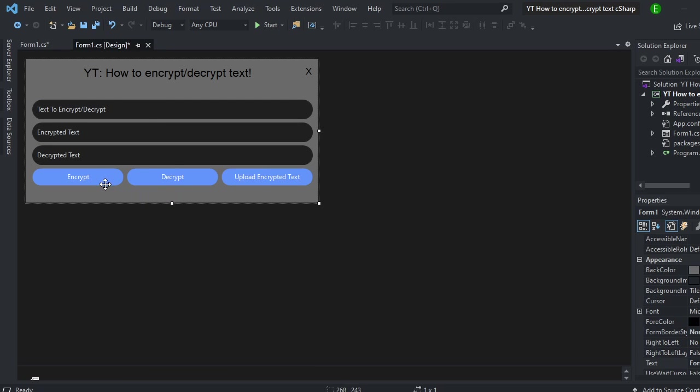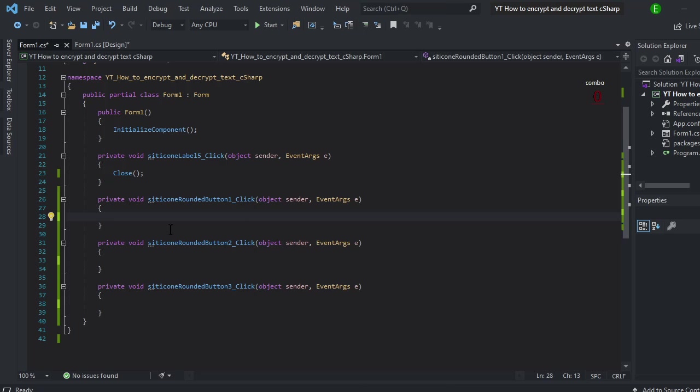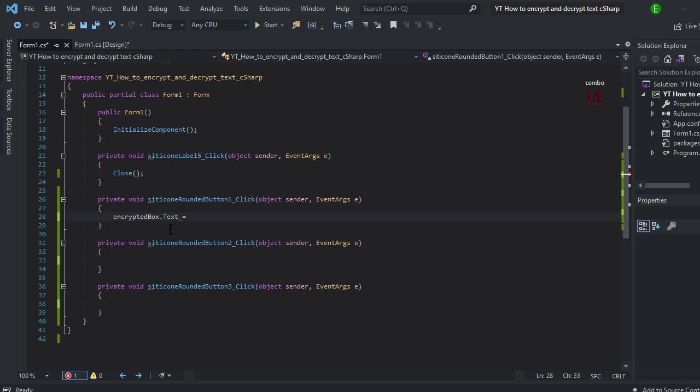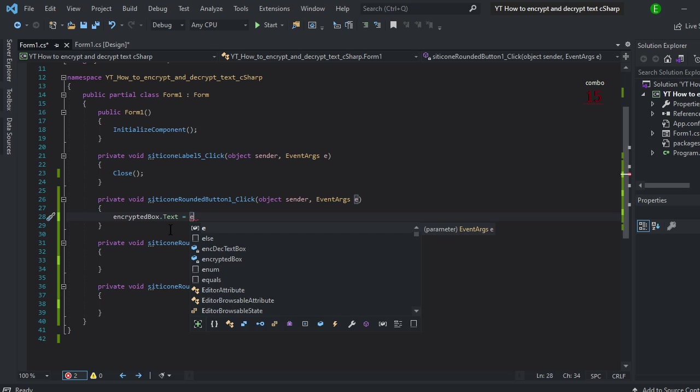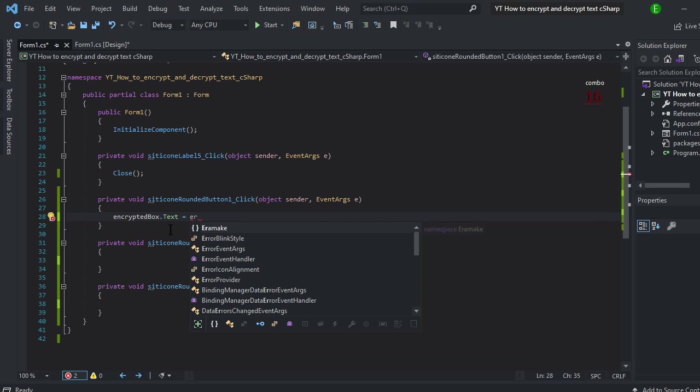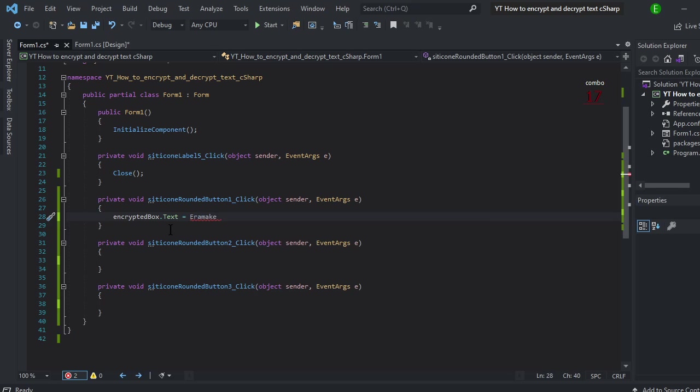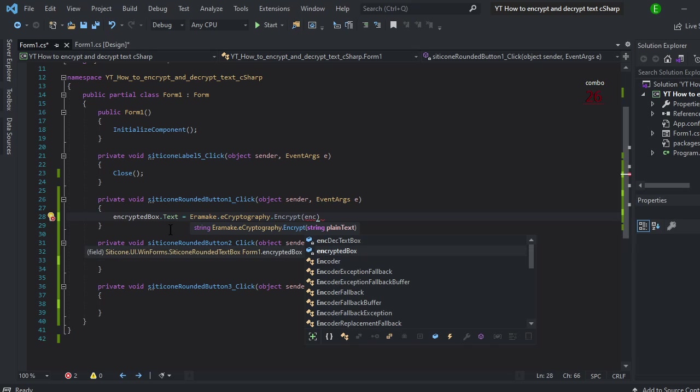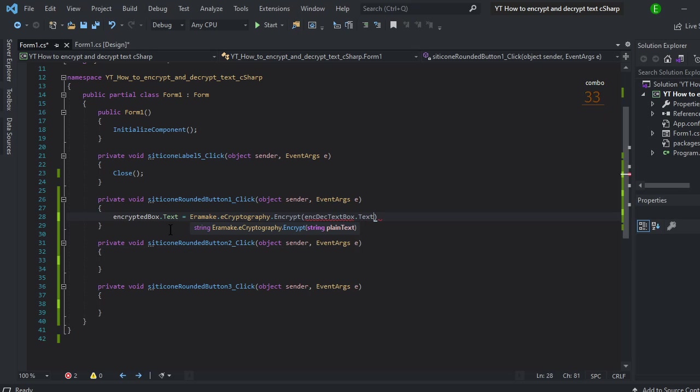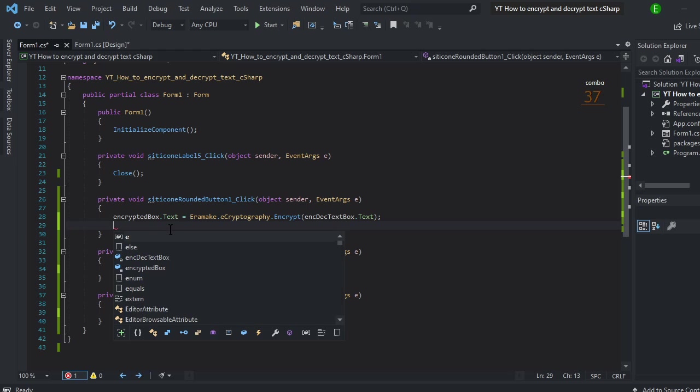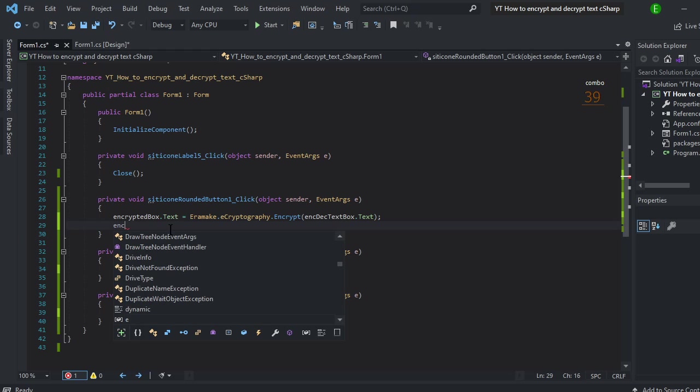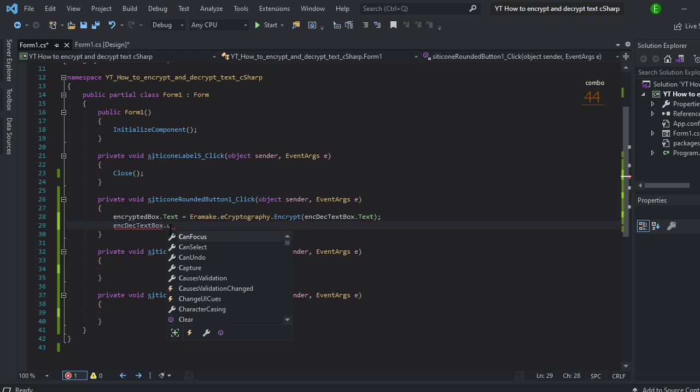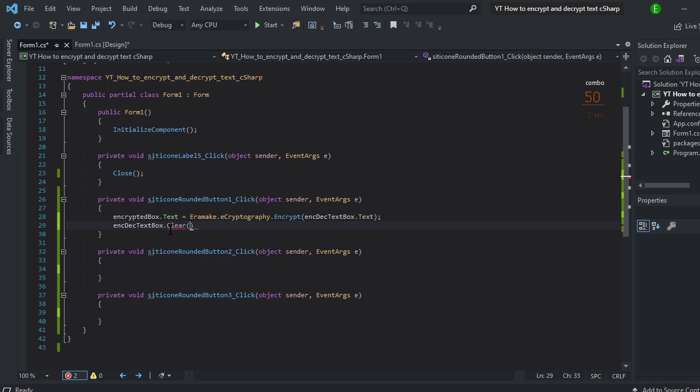To get this started, double click on Encrypt. And it's really simple. All you want to do is Encrypted Text. So this is going to be the output box for the encrypted text. It's going to equal the text from the first text box but encrypted. So make sure that it's encrypted. And then whatever the first text box is. So that's pretty simple. All you need to do on that.